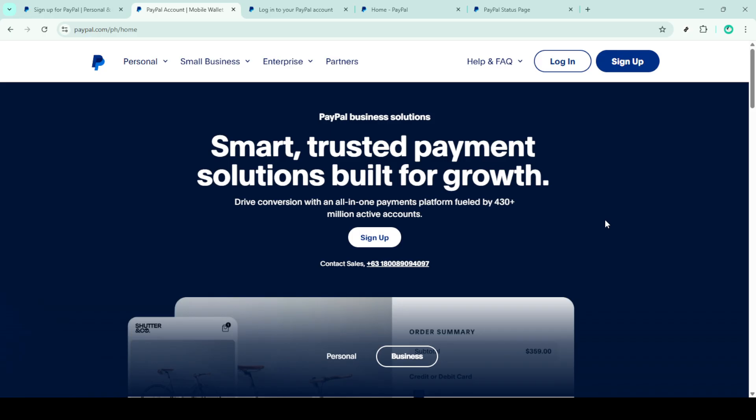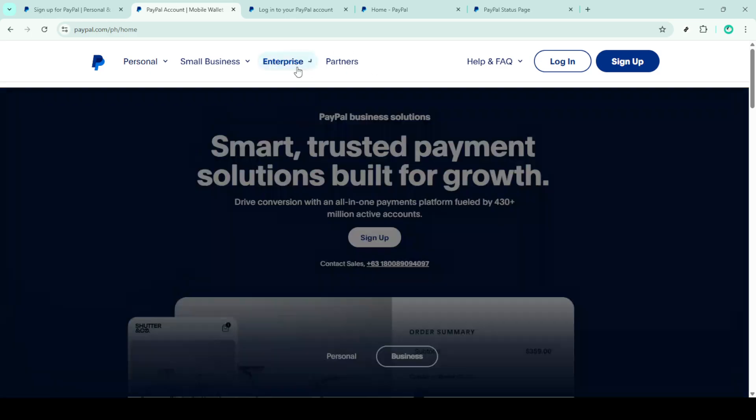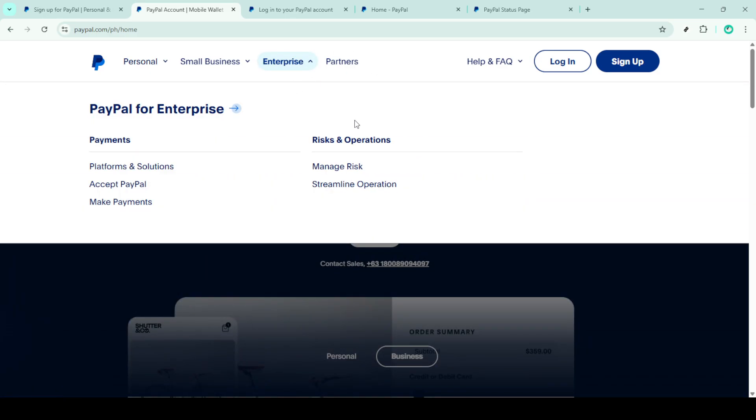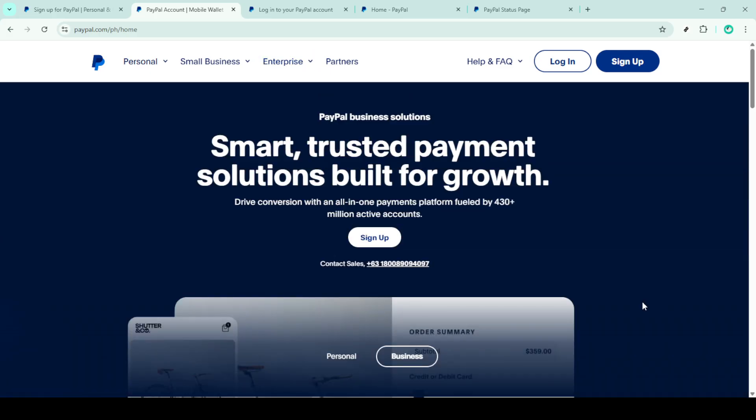To begin, you'll want to go to the PayPal homepage. Open your preferred web browser and head to PayPal's official website. Once you're there, the first thing you'll see is the option to log in. Click the login button located at the top right corner of the page.